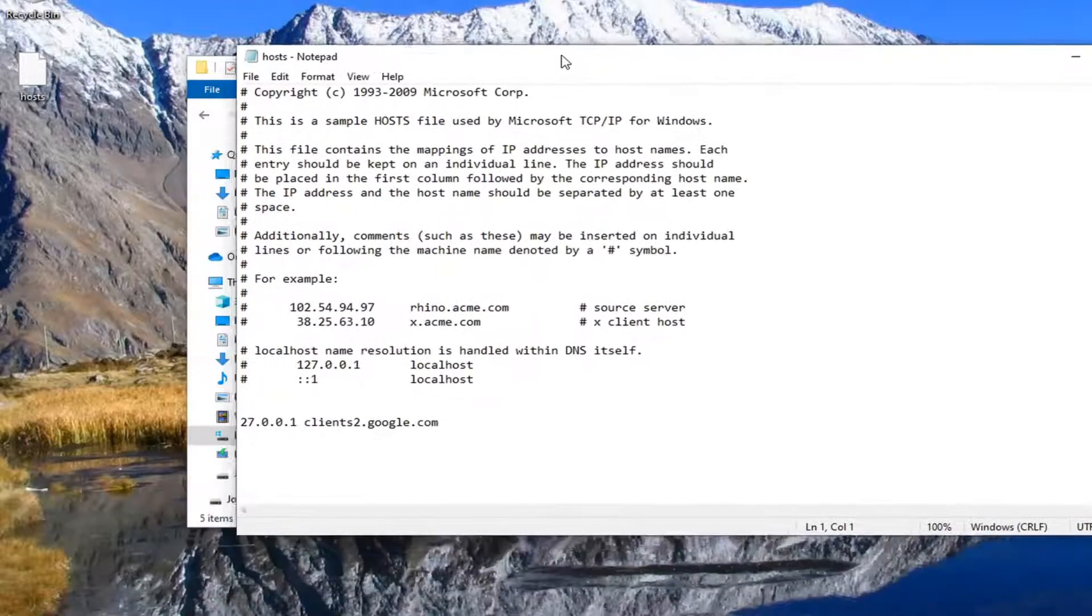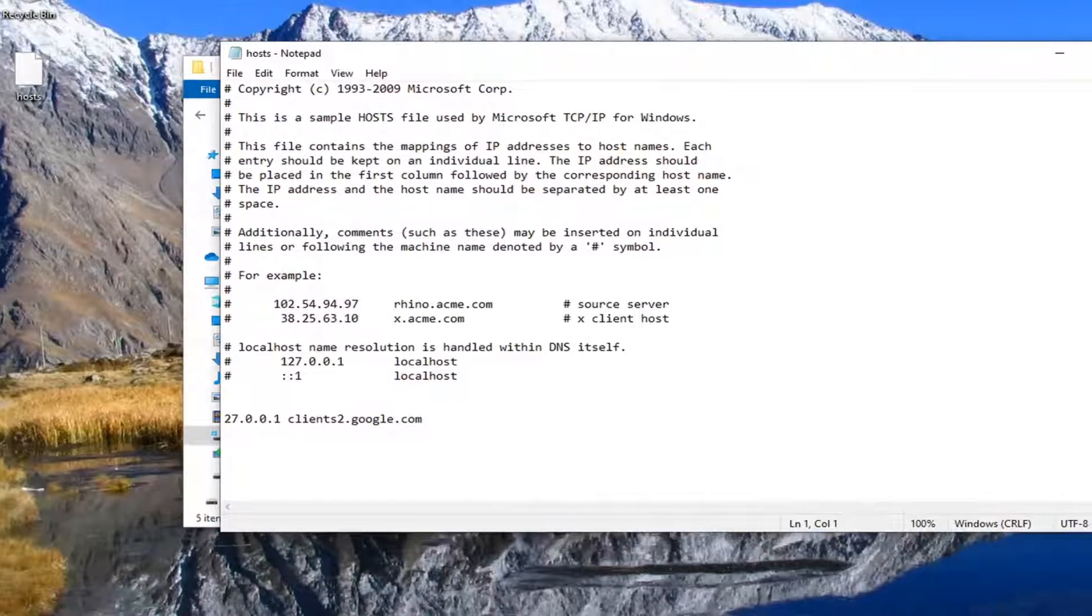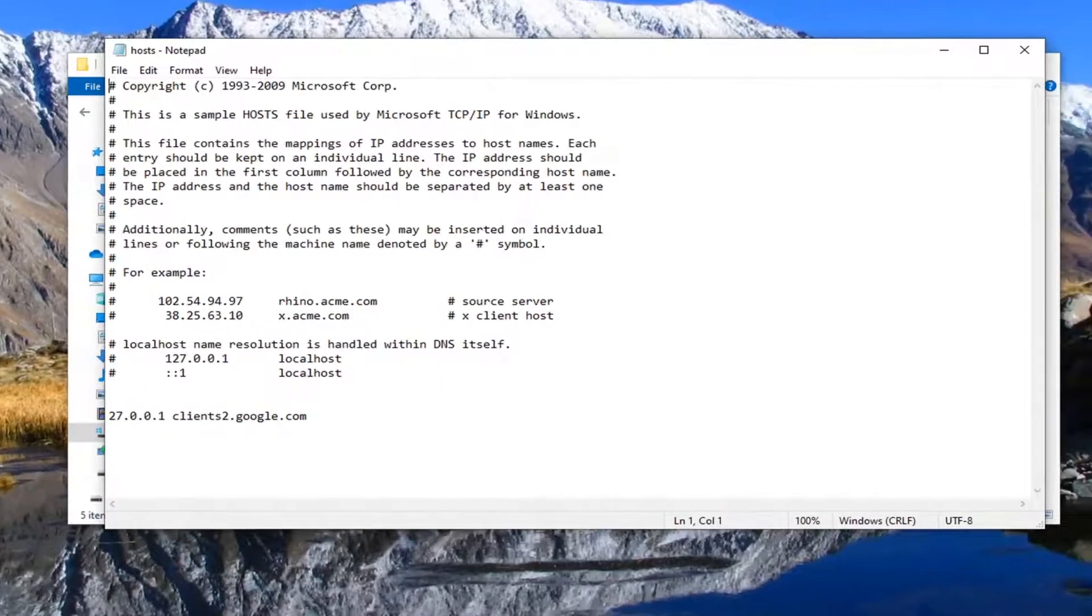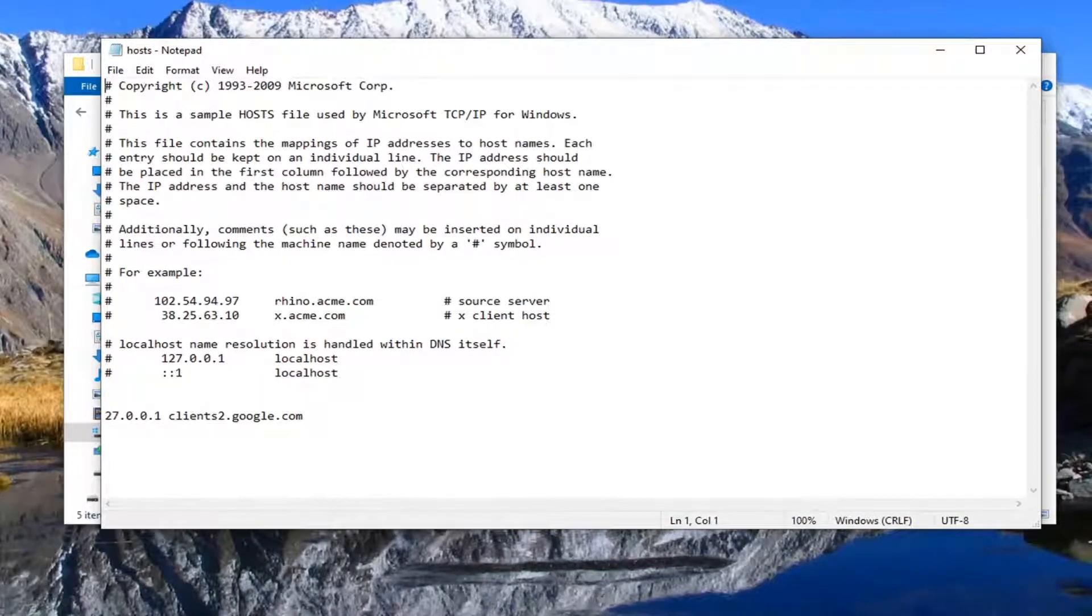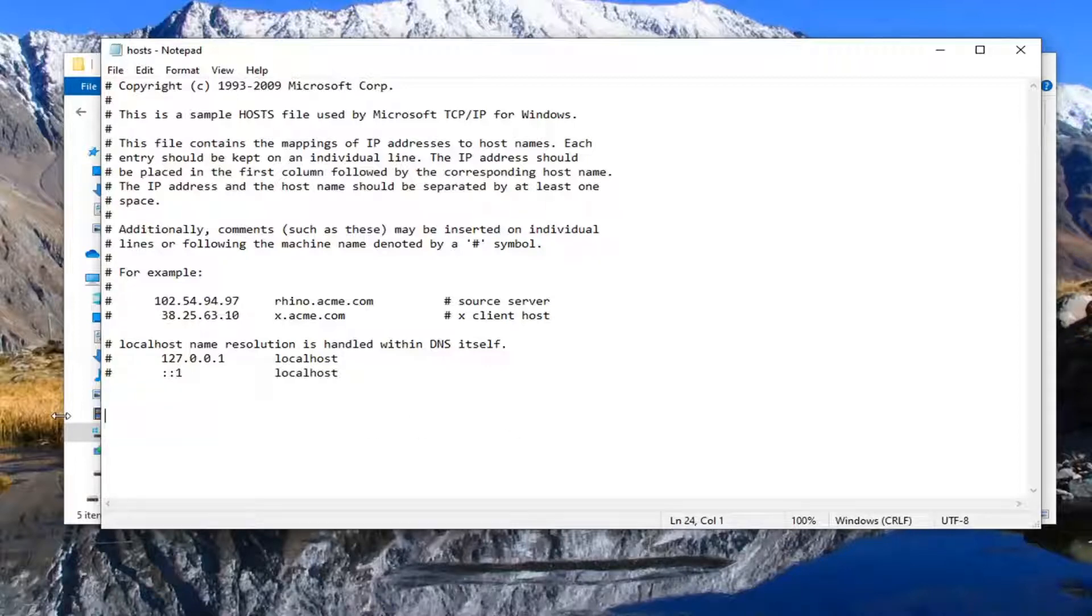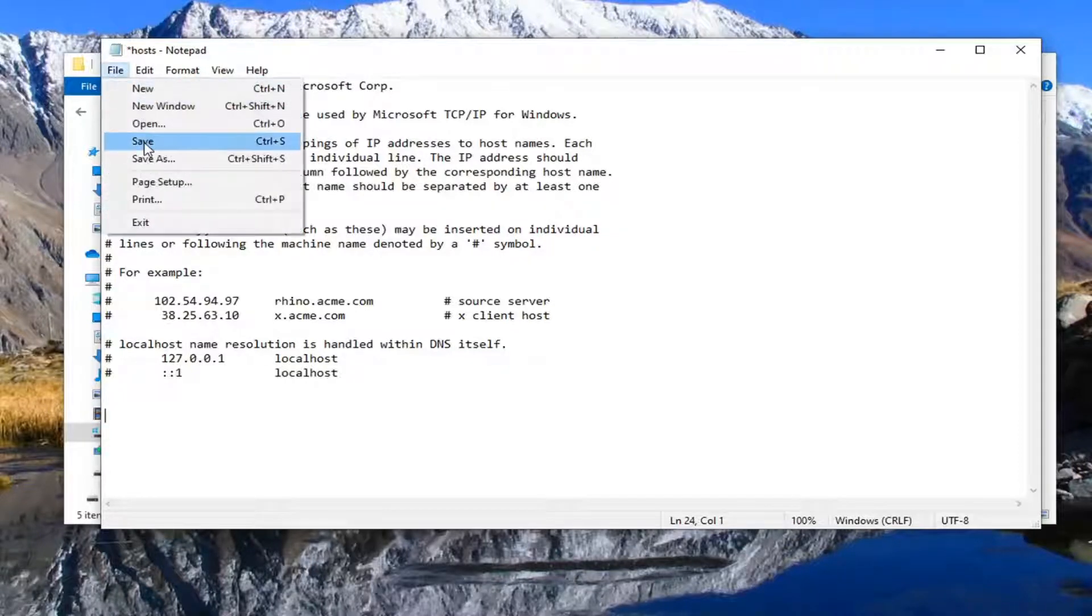If you see anything listed in here like 127.0.0.1 clients2.google.com, there might be a couple of Google entries in here. You want to just delete them. Just highlight over it and then backspace to delete. There might be one or two in here, just keep an eye out for them. Then select file and save.